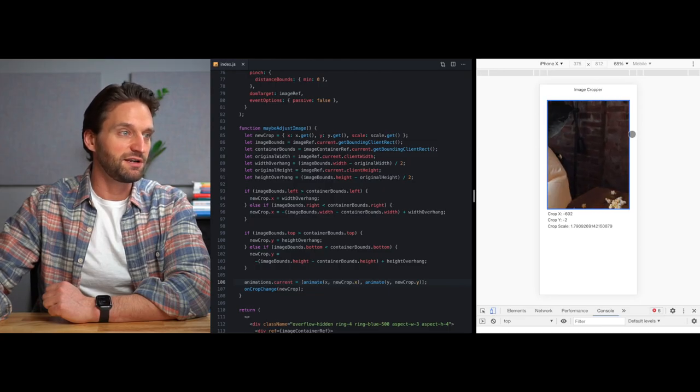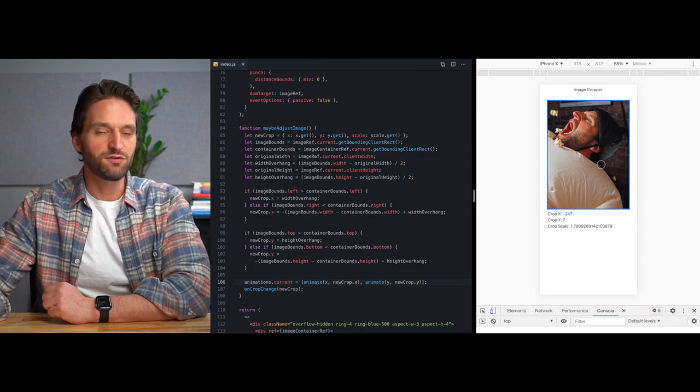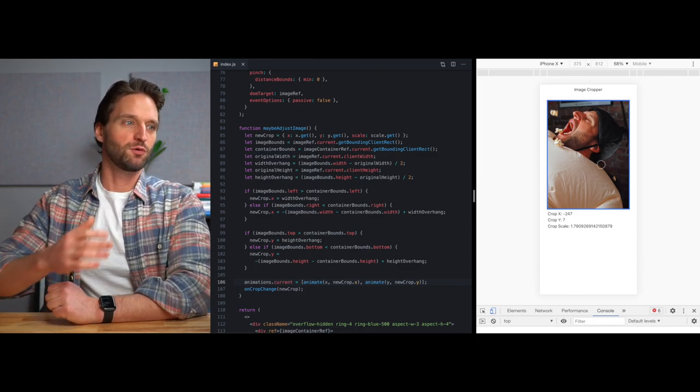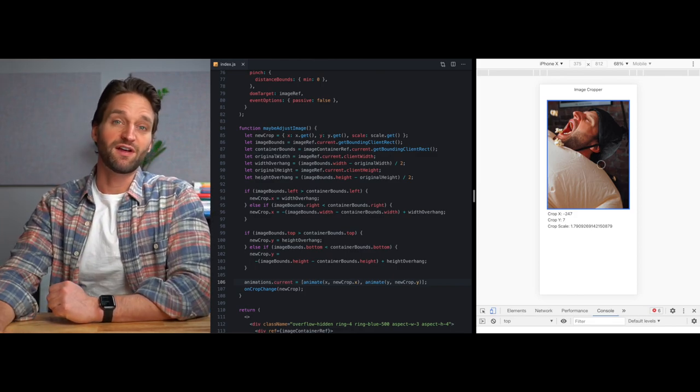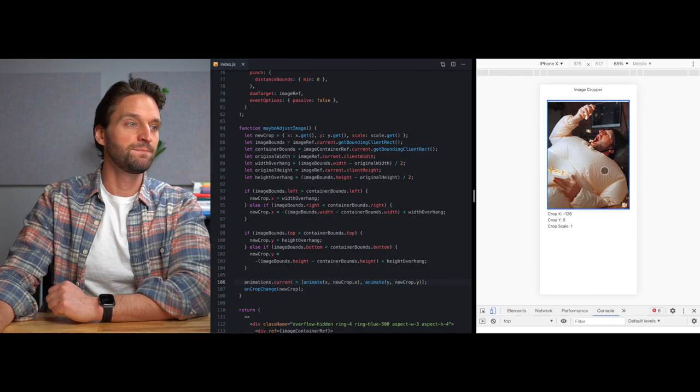So this is pretty awesome. Hopefully, if you've never used Framer Motion before, that gets you excited about it. I think it's an awesome library and I just love how easy it interacts with React use gesture. We did all this math and we did all this calculation leading up to this without any knowledge of Framer Motion at all.